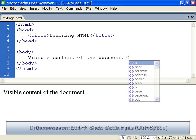Another powerful feature of Dreamweaver are code hints, which gives us suggestions when typing tags, attributes and values.